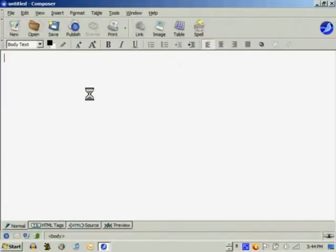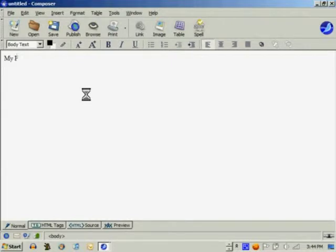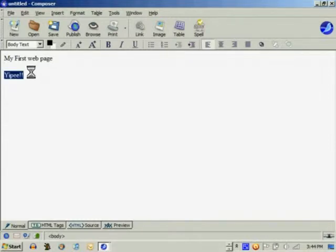CMonkey is the web page development program. From the window menu select composer and you are ready to compose your first page.